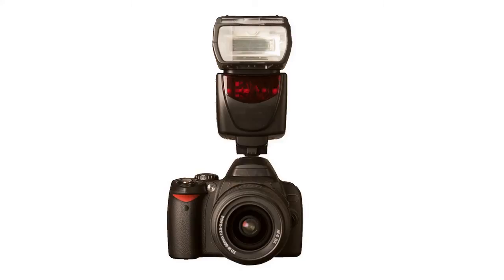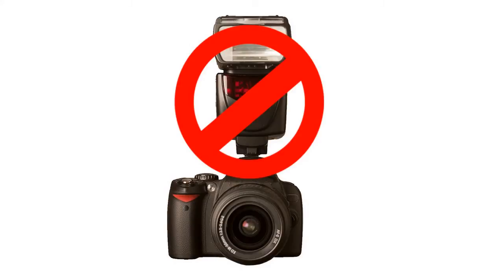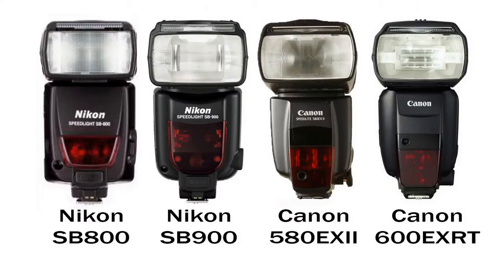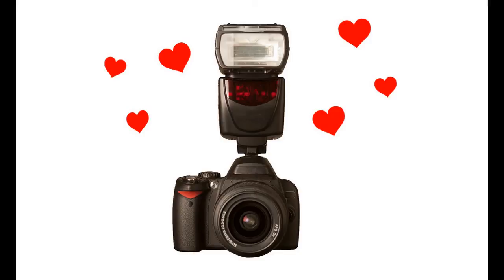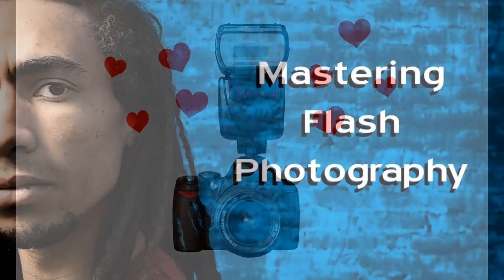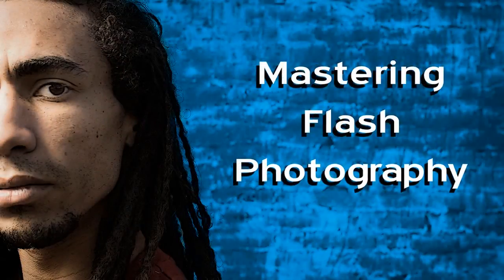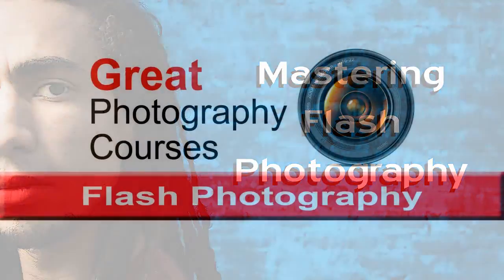Do you have a flash and you are so confused by all the features and functions you've decided you hate your flash? Well, stop! If you have any of these flash models, we have developed an online course that will teach you everything you need to know about flash. And by the end of the course, you will learn to love your flash. Mastering Flash Photography. Offered only at Great Photography Courses.